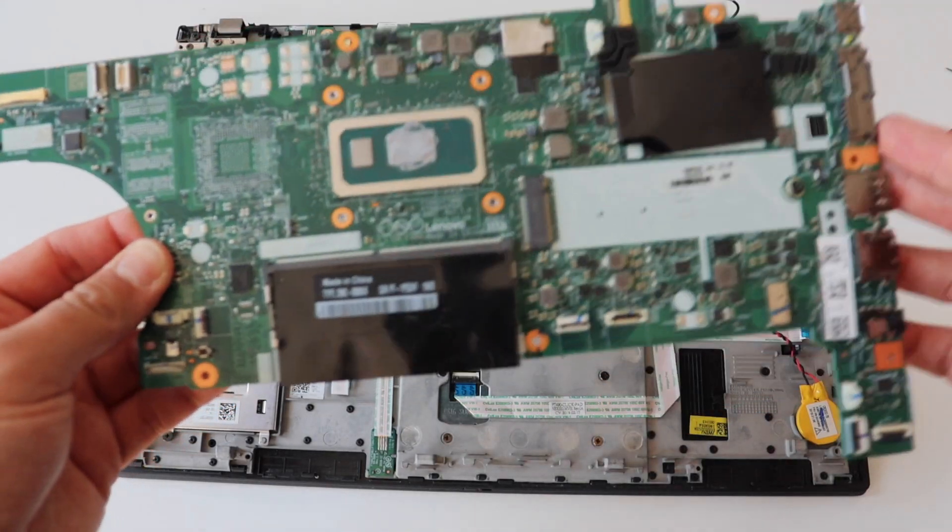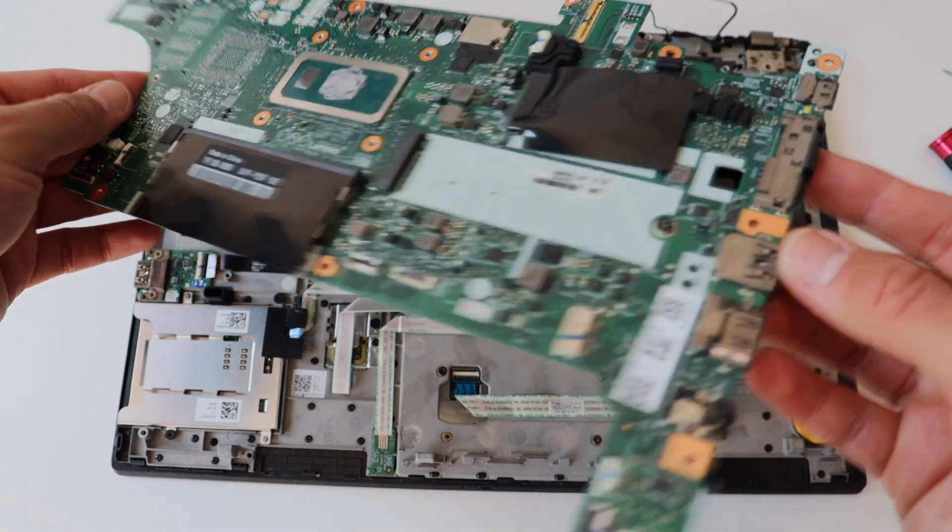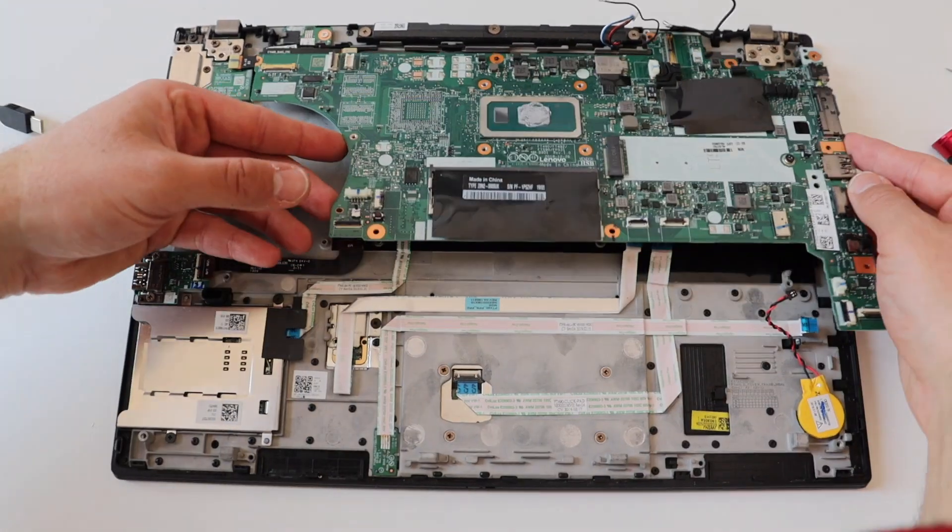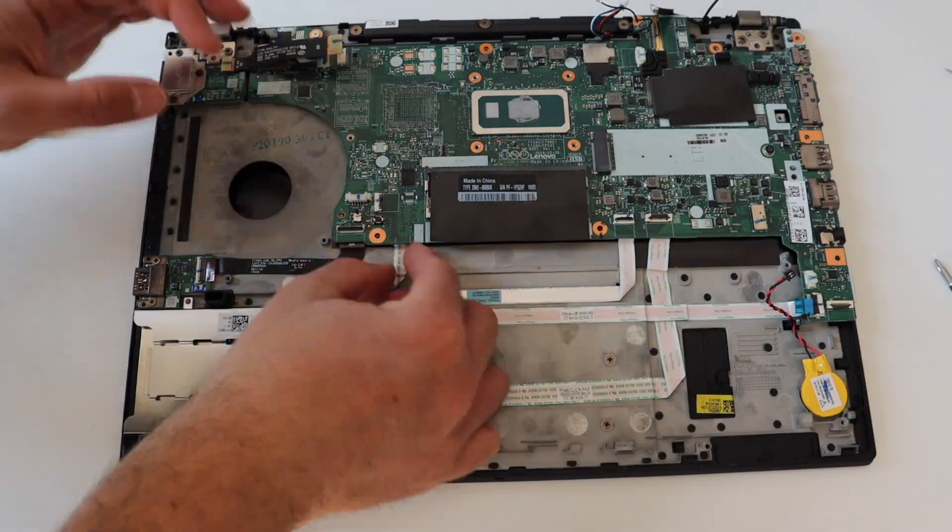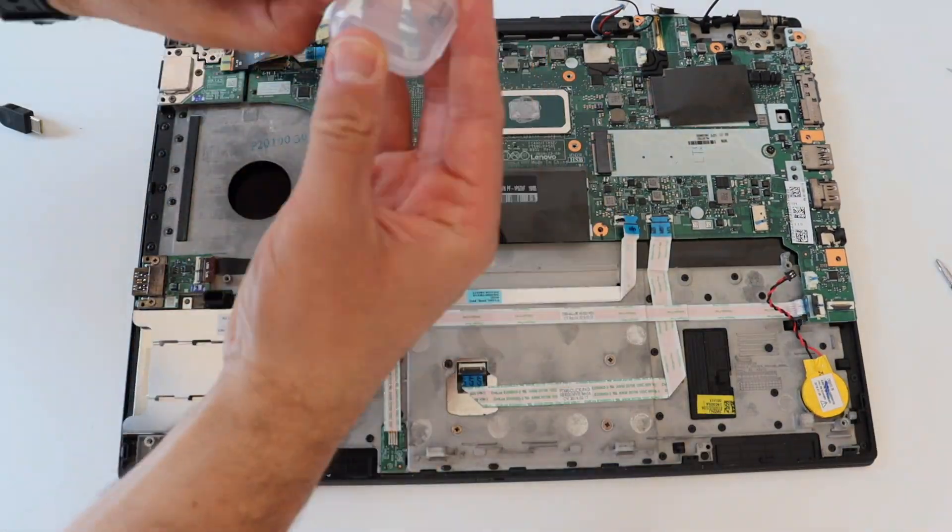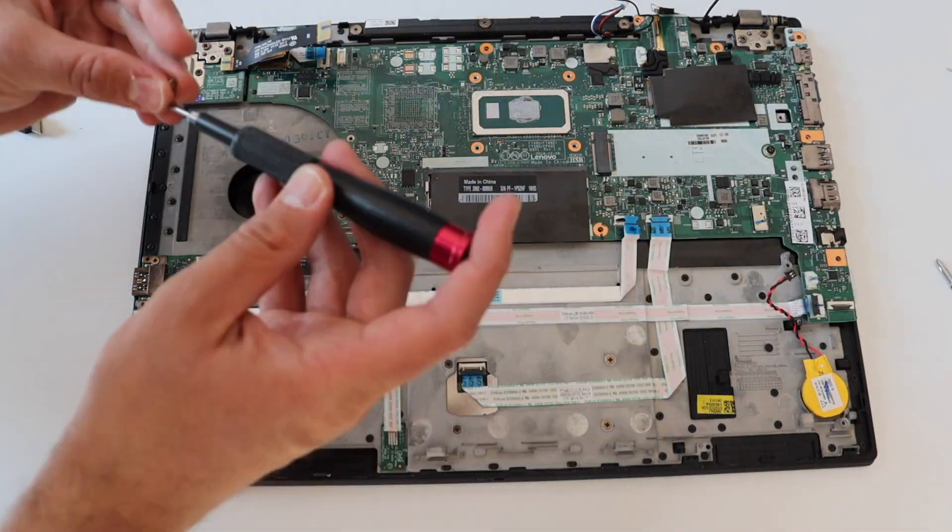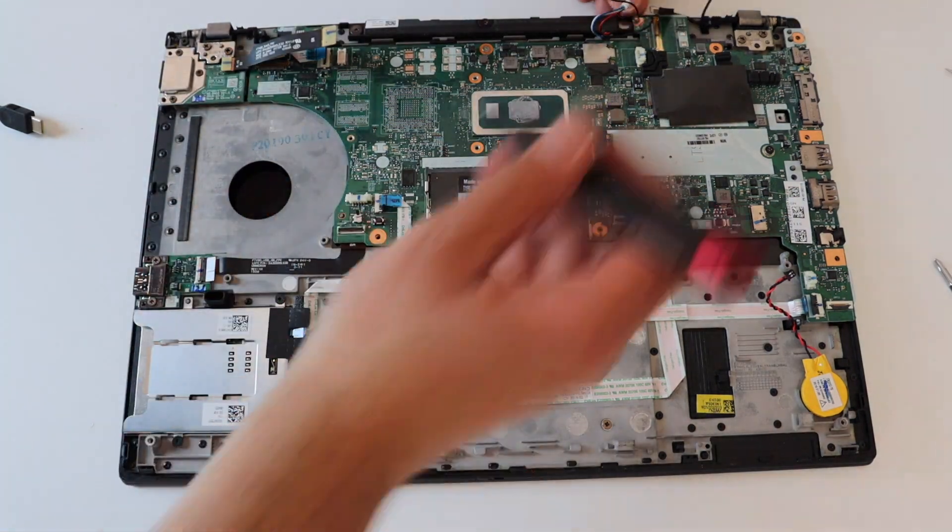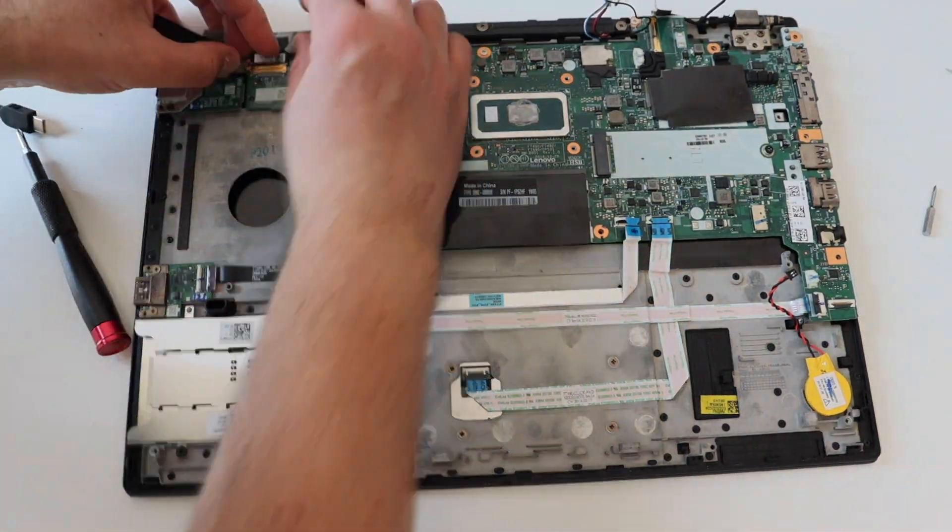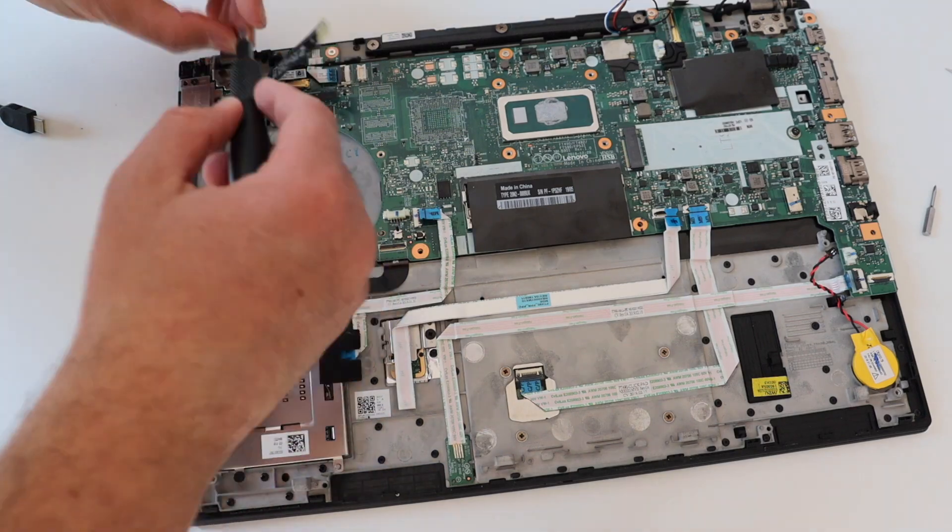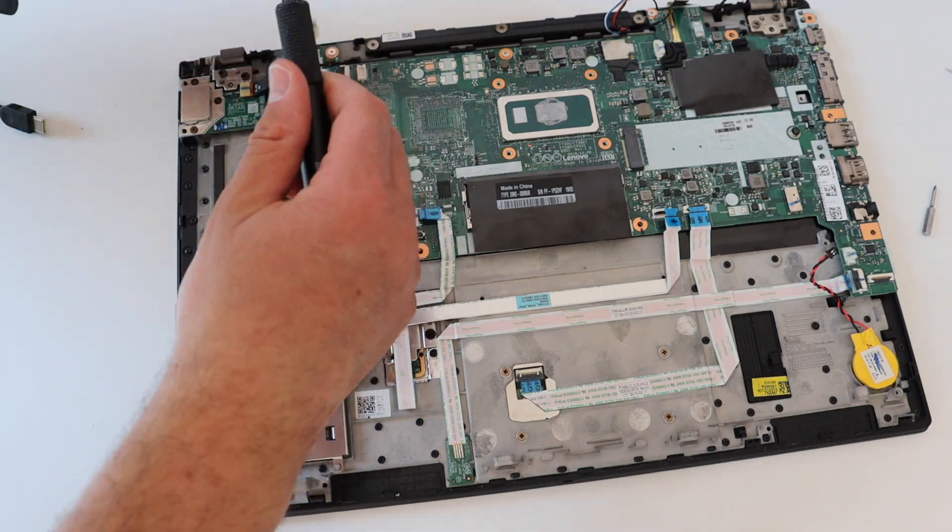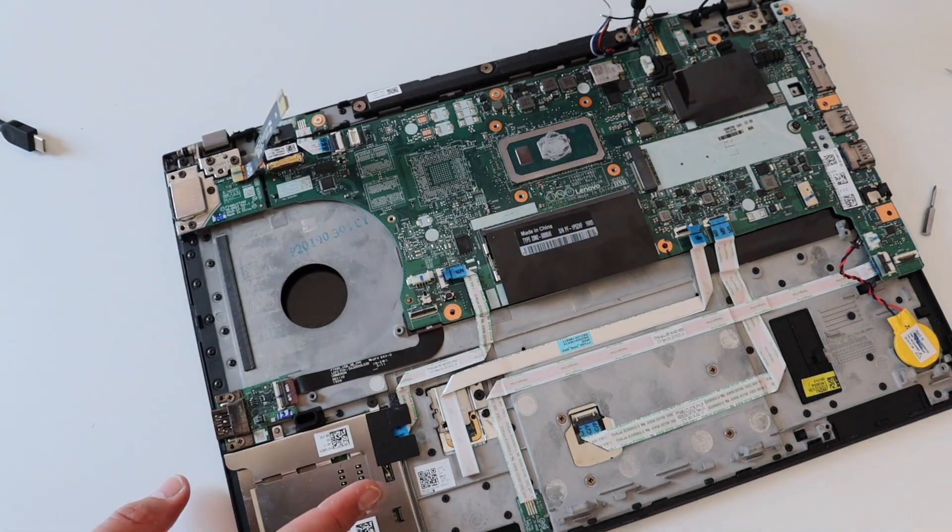So here is the new board. Well, actually, it's not new, obviously. It's new for this laptop, but in general, it is the same main board for ThinkPad T490 that features i5 8th generation Intel CPU. Also, the RAM memory is integrated in this board.